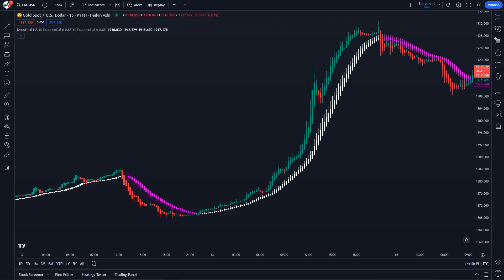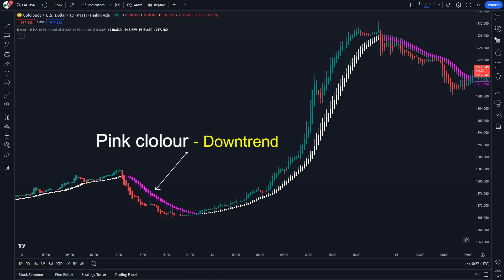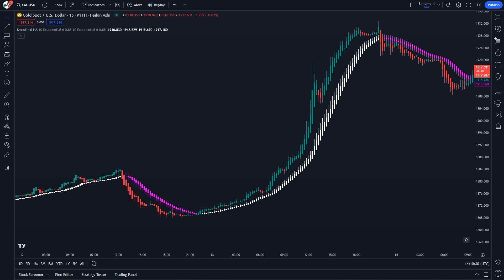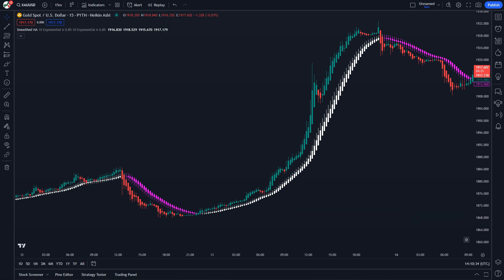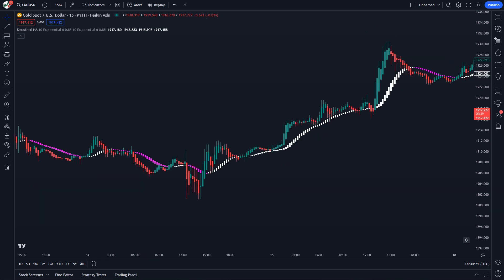The main difference is that the Smoothed Heiken Ashi indicator plots the Heiken Ashi candlesticks as a moving average. Now let's see how we can read the indicator. There are a few ways to analyze it. The easiest way is by looking at the color. If the smoothed candlesticks are pink, the price is going down, and if they are white, the price is going up. To be sure the trend has changed, wait for a couple of candlesticks in the opposite direction to show up. Another powerful way of reading the indicator is by looking at the price action position relative to the smoothed Heiken Ashi candlesticks.